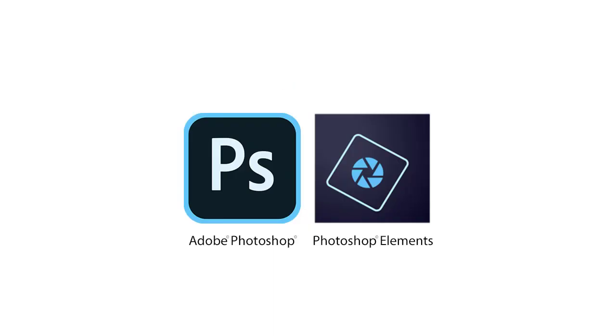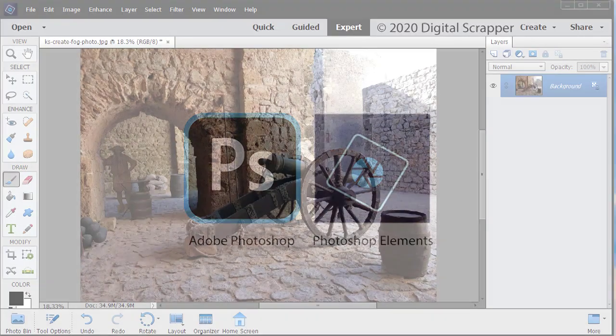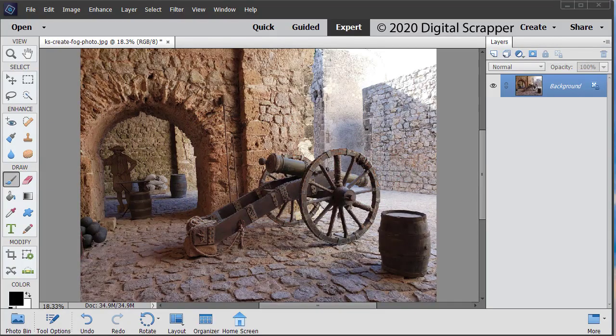This video is being filmed in Photoshop Elements, but the instructions are exactly the same for Adobe Photoshop except where noted. Begin in expert mode by opening the photo that comes in the download. Press the letter D to reset the color chips to the default of black over white.